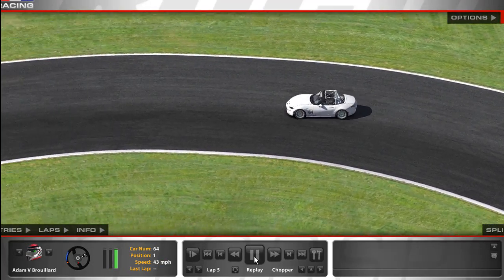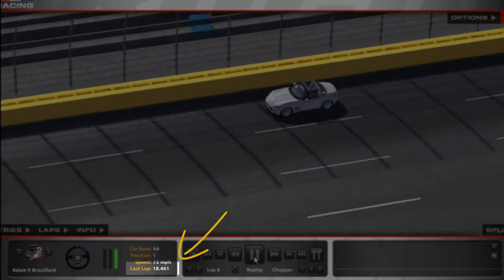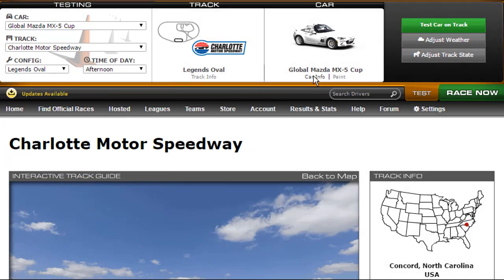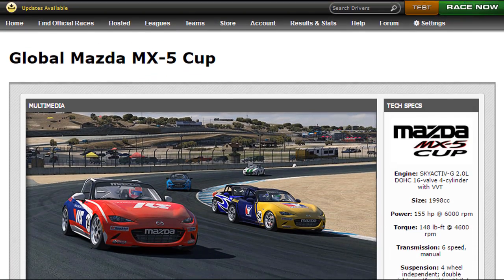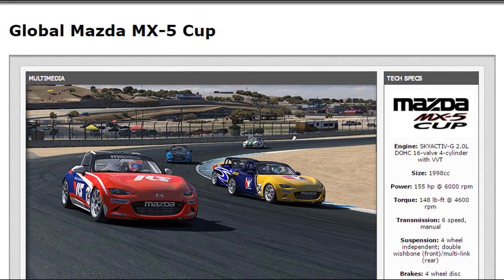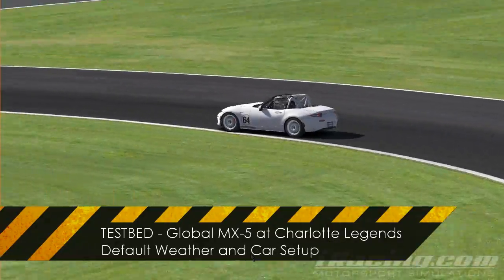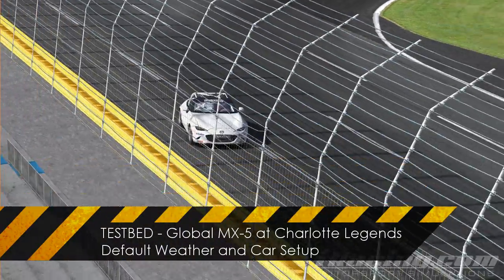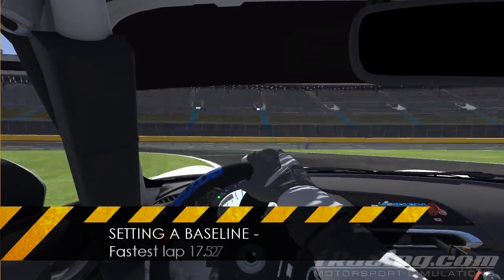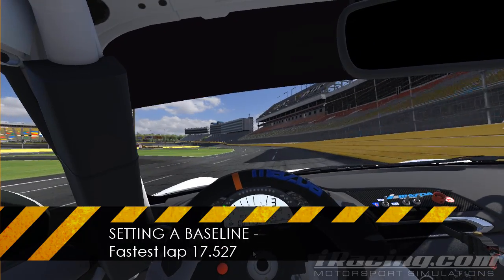A mistake that might cost you a tenth of a second in an average length corner will cost you significantly more here, so variations in your performance will be easier to see. The primary vehicle we are going to be using is the Global Mazda MX-5, which is a relatively low powered car. Both the car and track are part of the base iRacing content, so even with just a trial subscription I encourage you to follow along. We are going to be using the default weather and car setup for all laps. Let's start by setting a baseline corner — the fastest lap I have a replay of is a 17.527.